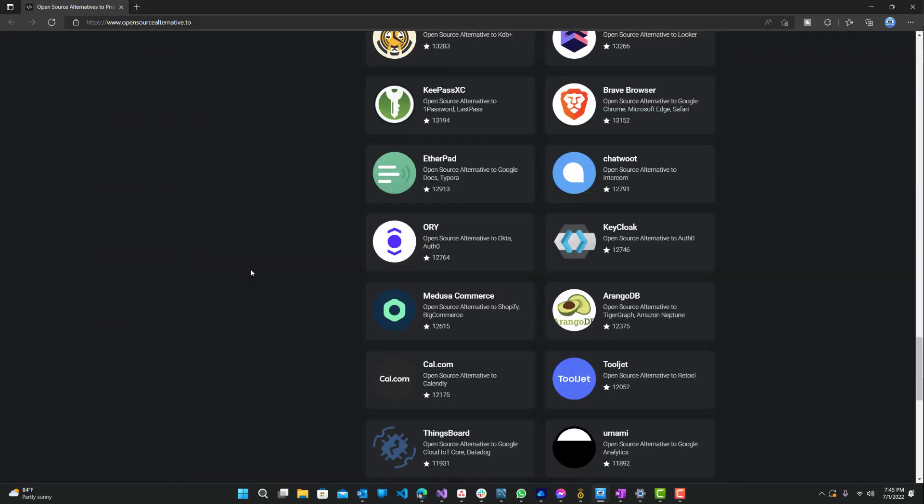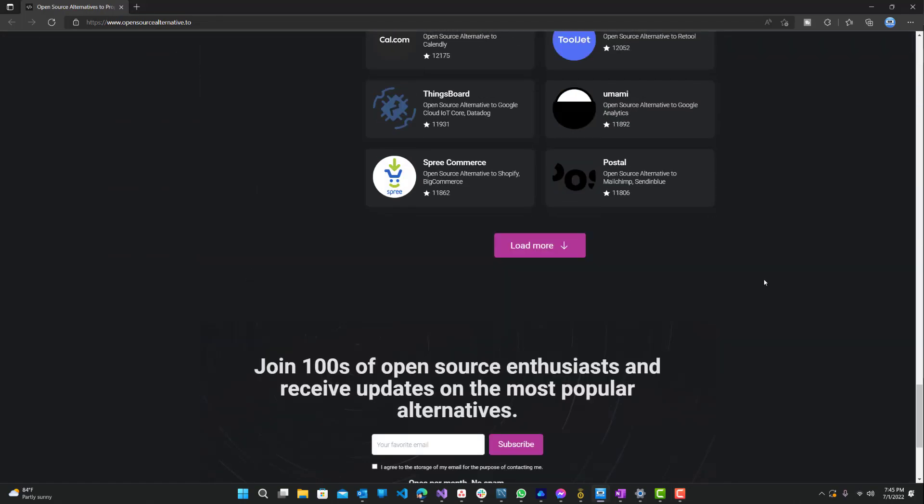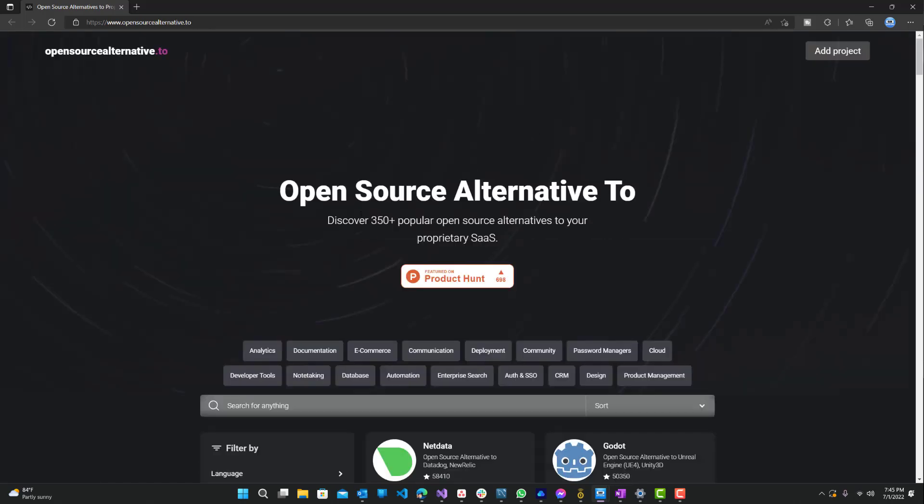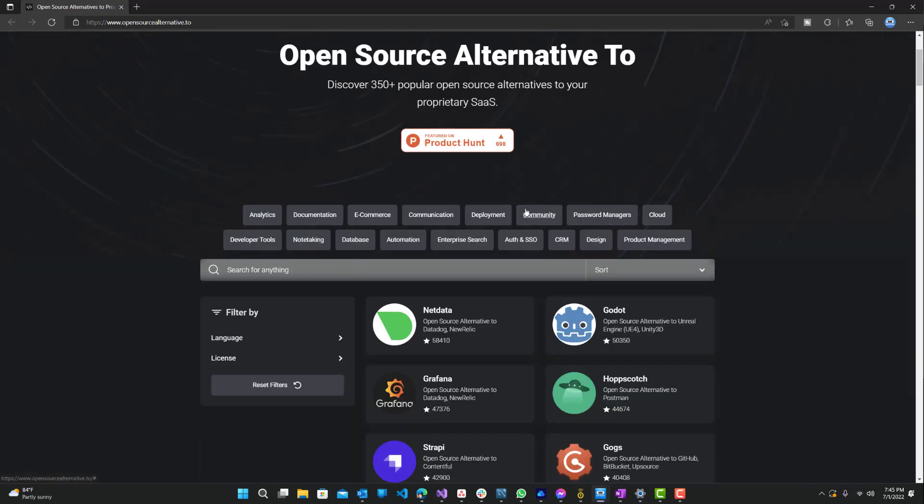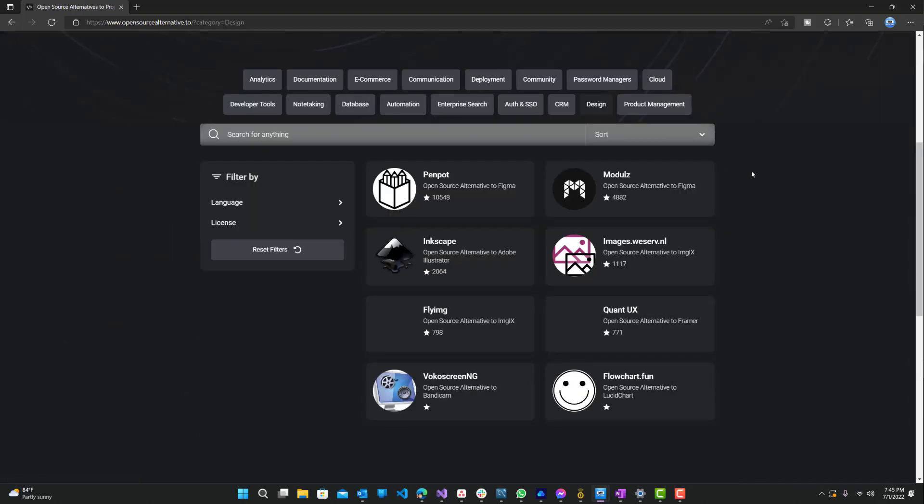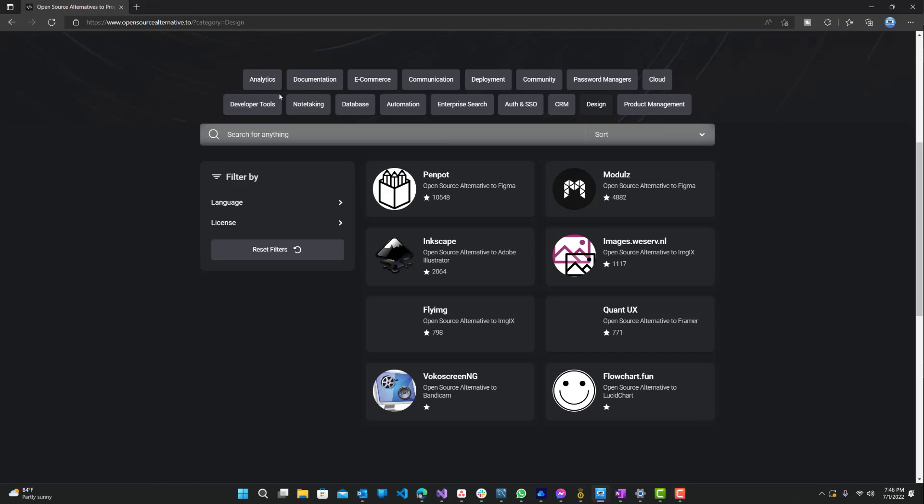You can see all these products and software that they have. I think they have over 350. And let's just say I wanted an open source alternative for a design tool. Normally you would have some application where, if you're a designer, you want something for that. You can use any of these free software that are listed over here. Let's just go through a few of them.